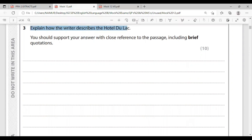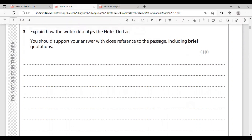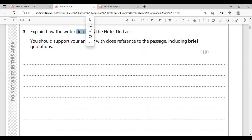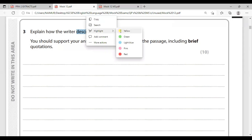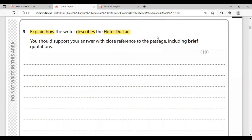Here is one such question: 'Explain how the writer describes the Hotel du Lac.' The Hotel du Lac is the name of the hotel. What does the writer do to this hotel? Describe it. How do you describe it? The answer is the devices that you use — language devices and structural devices.